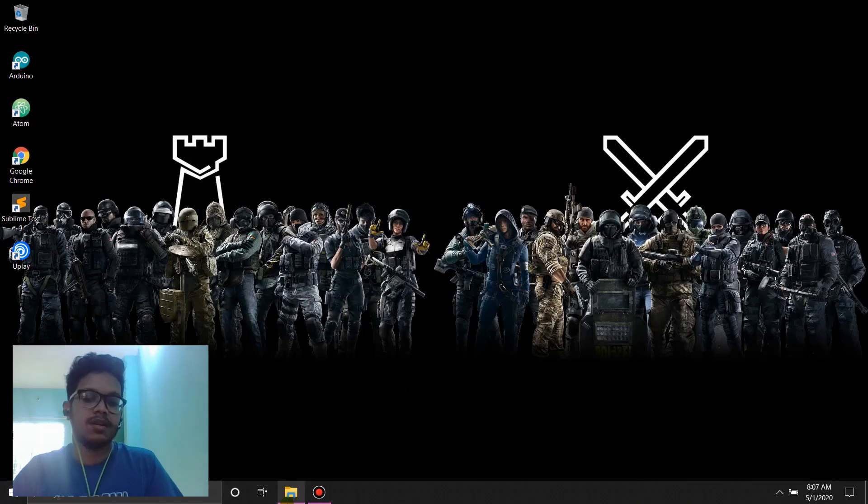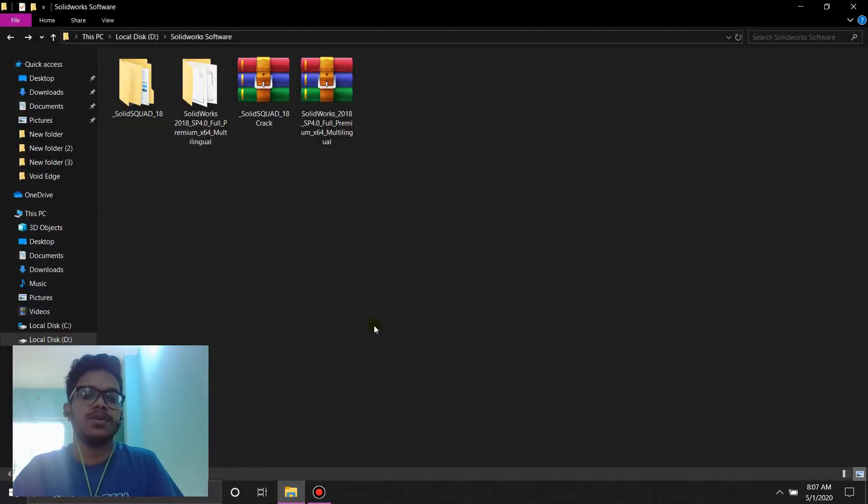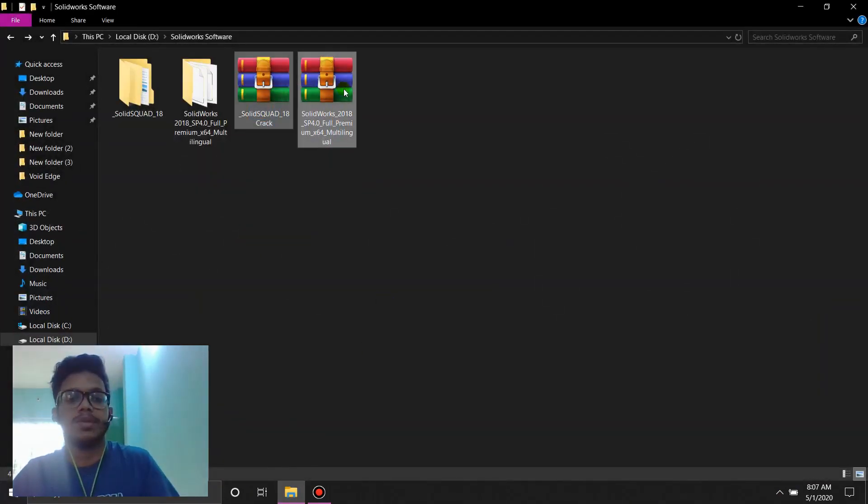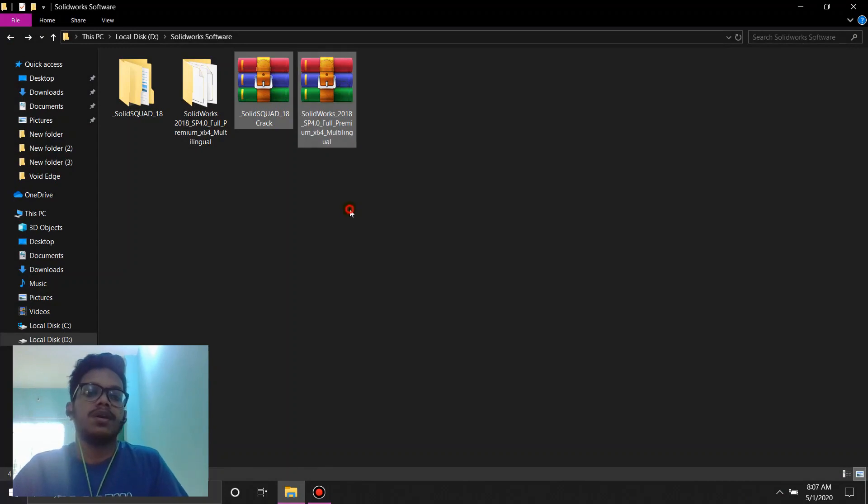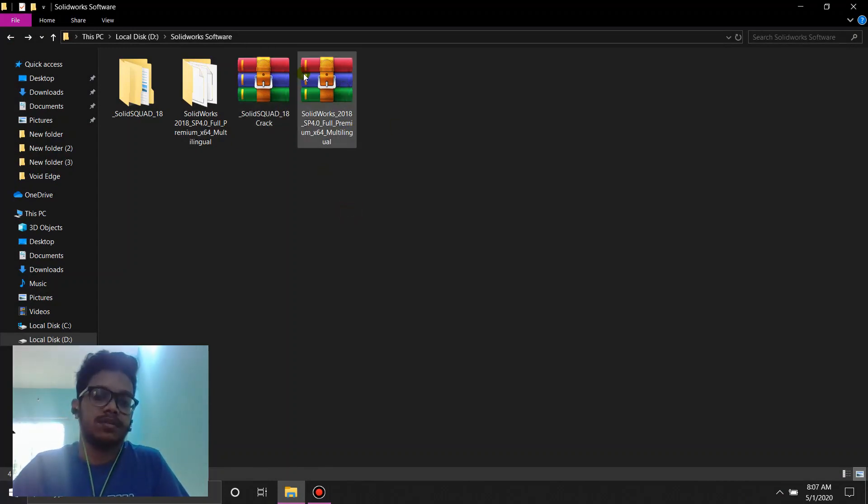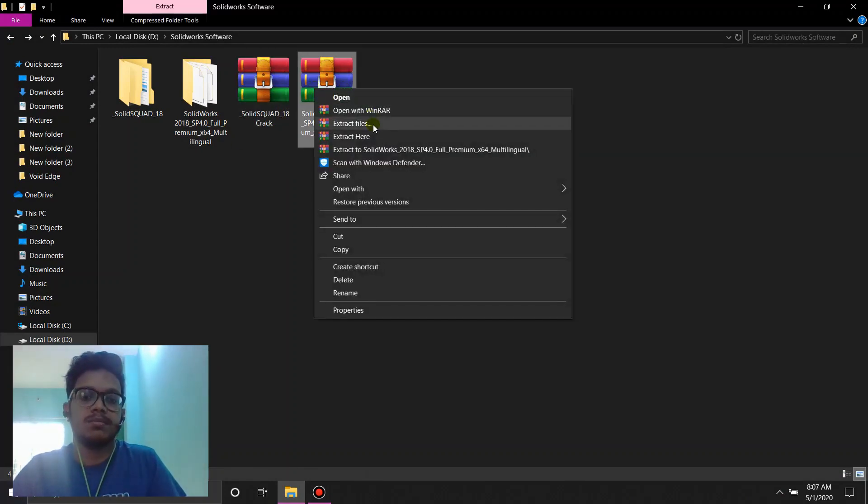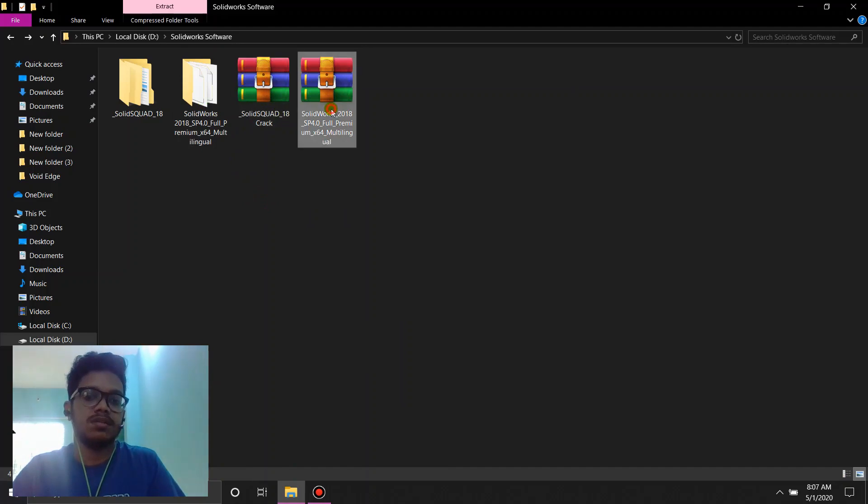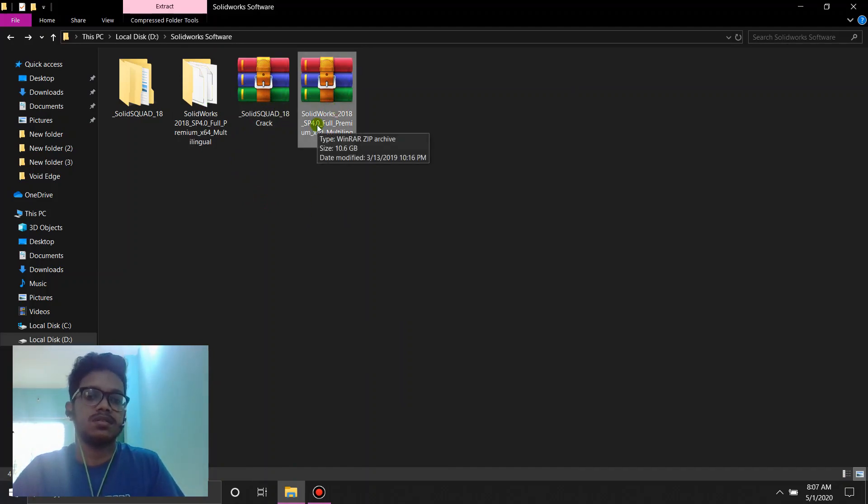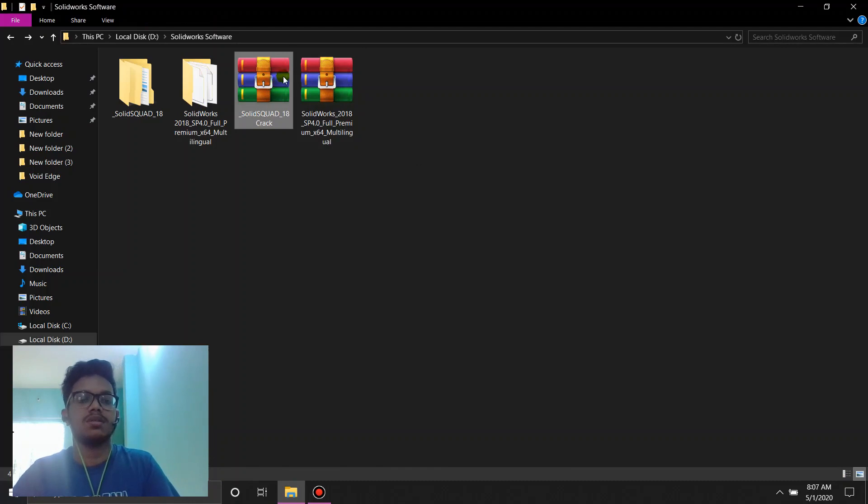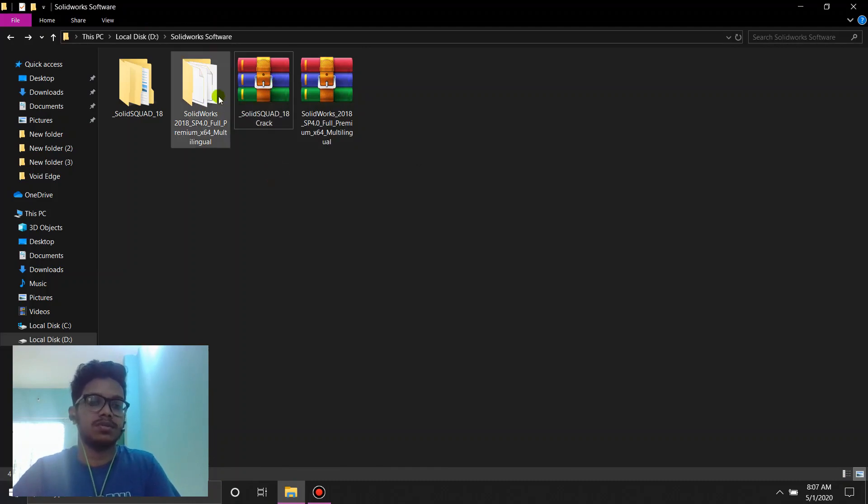Then I'm going to give you the download links of these two files in the description below. You're going to have to download these two and extract them. You see, I've already done it. The first file size is around 10 gigs and the second one is a little bit smaller. This is the main file.